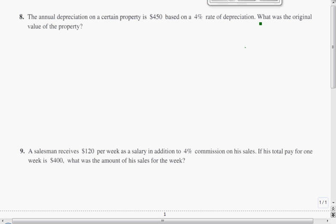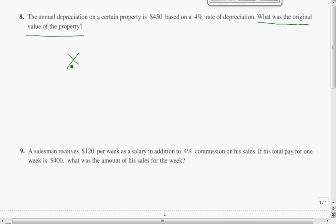What we want to find is the original property value, and because that's what we're looking for, that's what we don't know. We don't know what the original property value is, so we're going to call it x.